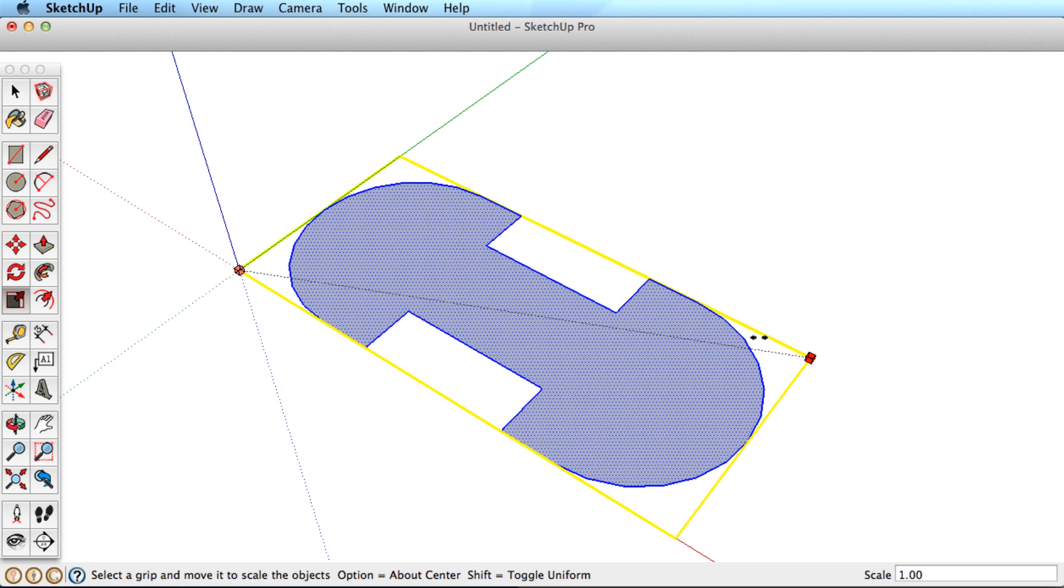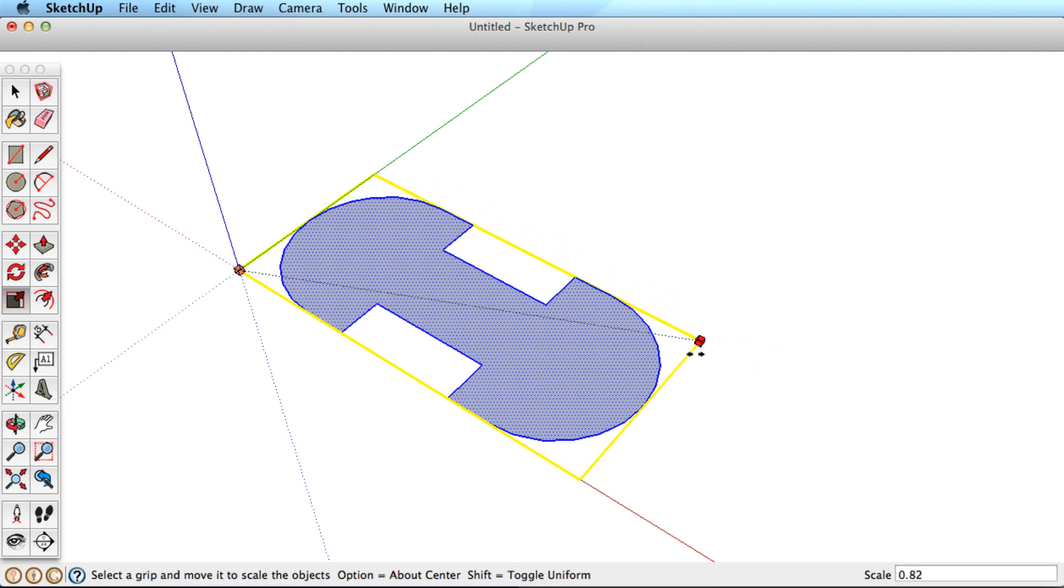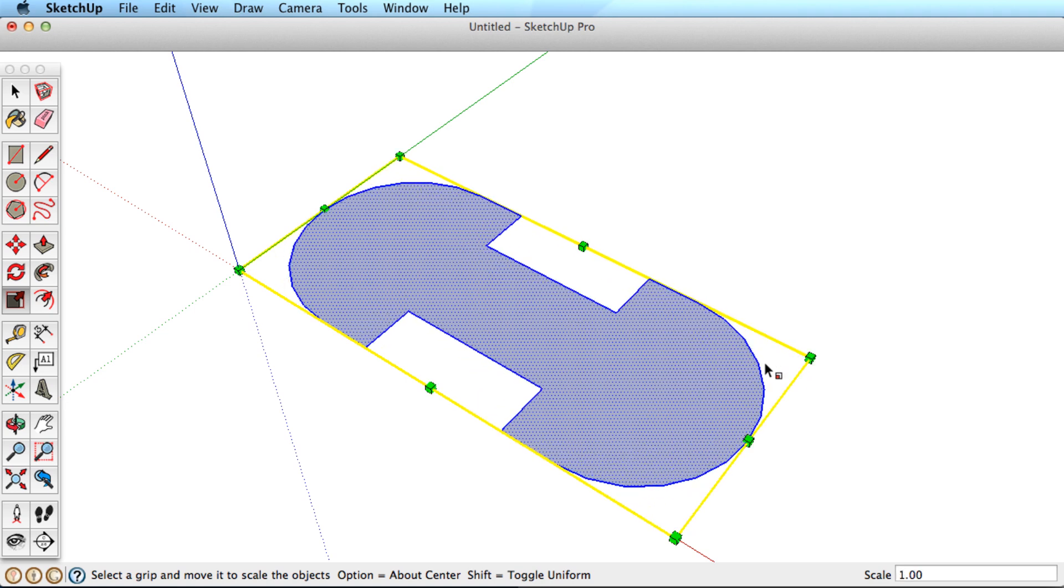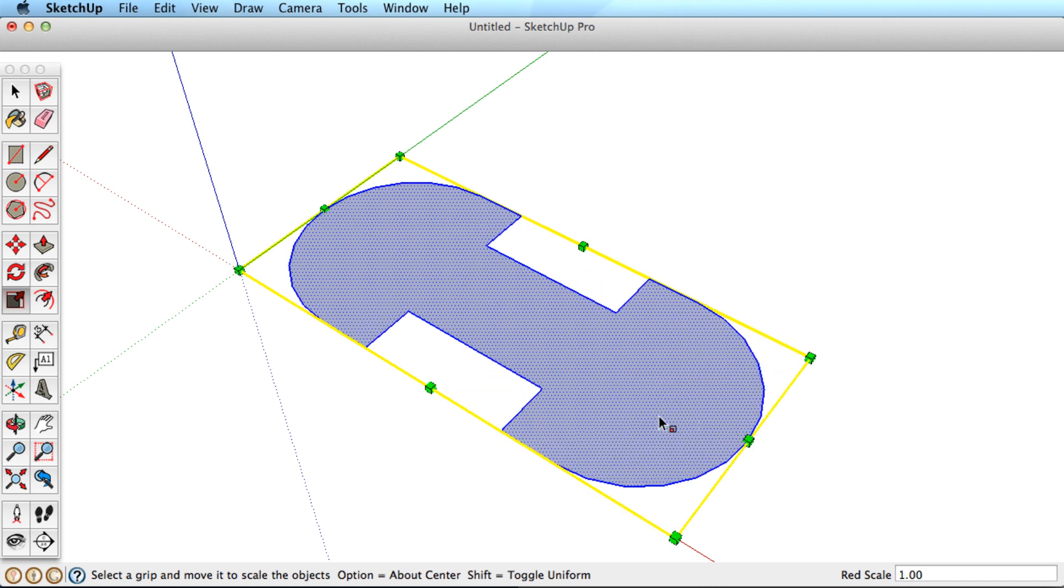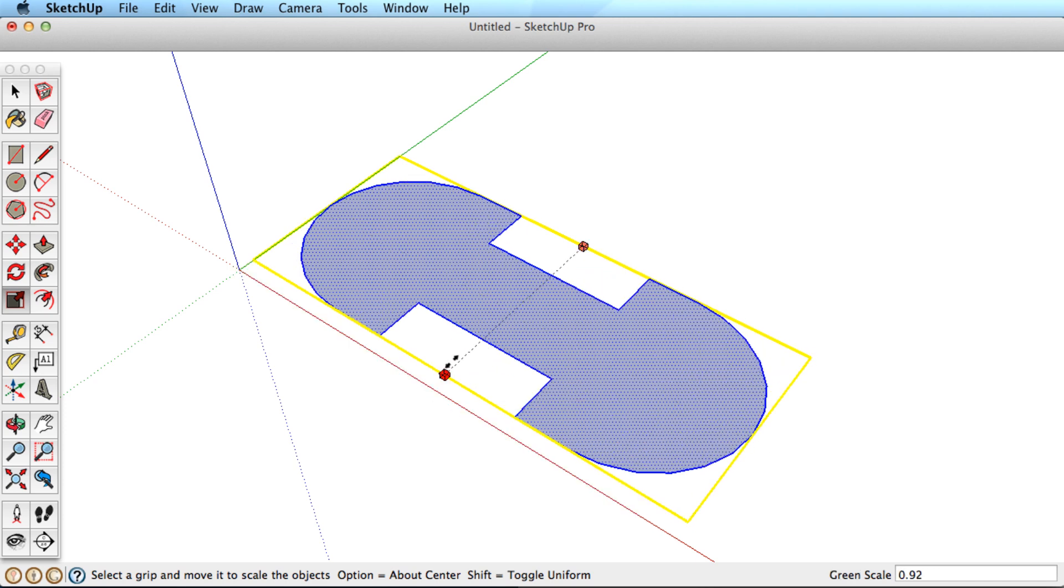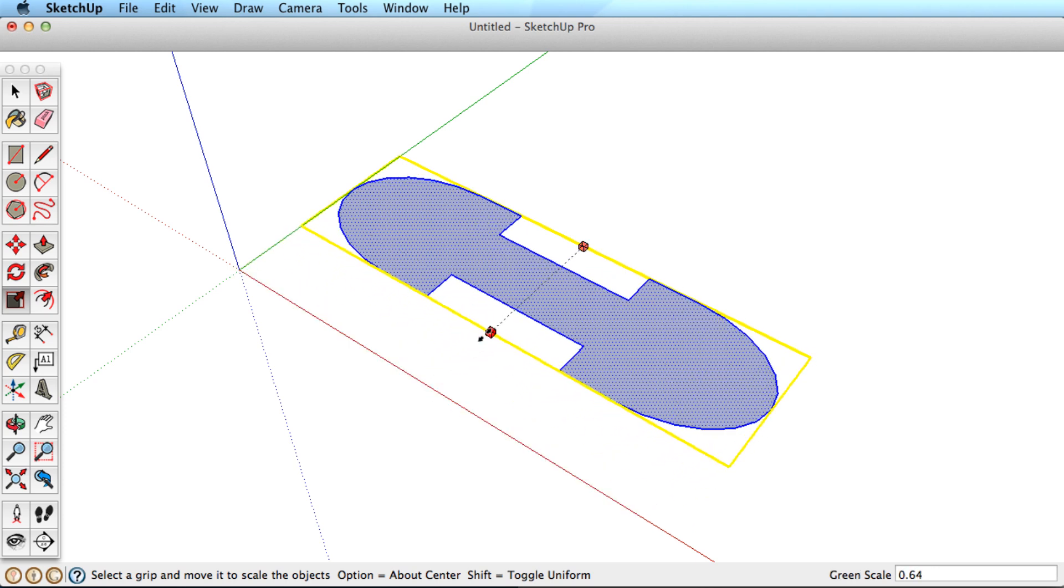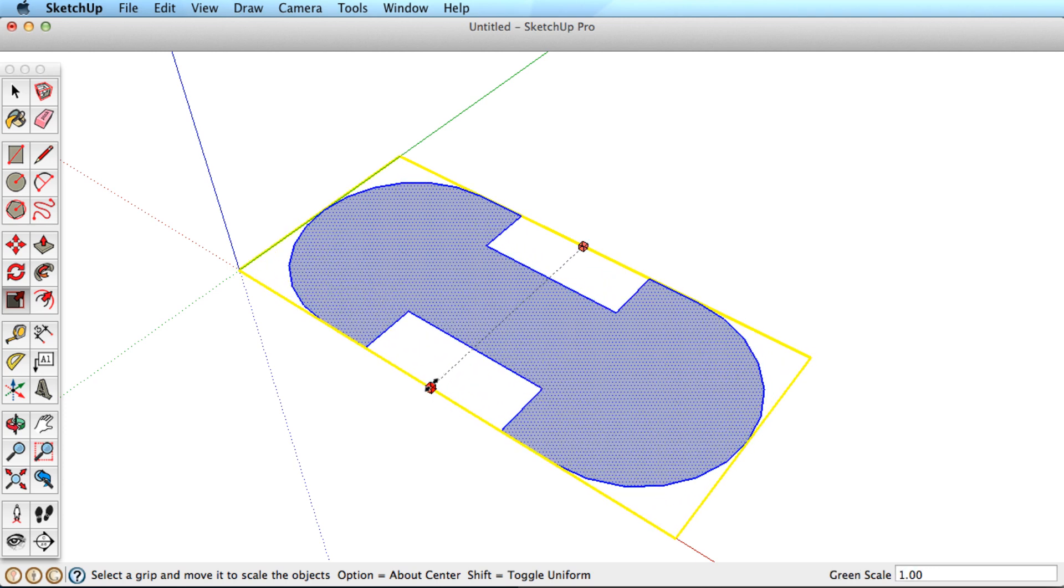Flat shapes are fairly easy to understand. Grabbing and pulling a corner grip scales the shape uniformly from the opposite corner. Pulling on a middle grip scales the object along that direction only, effectively stretching or squashing it.